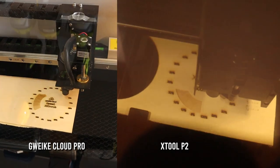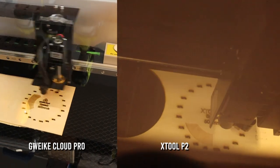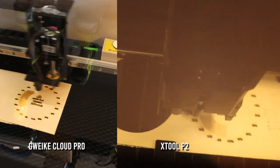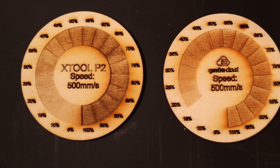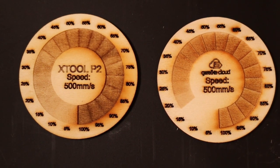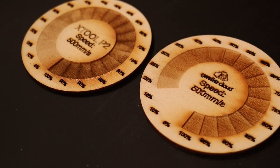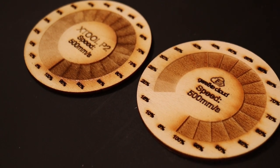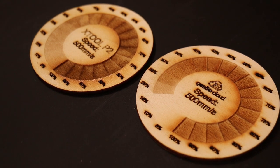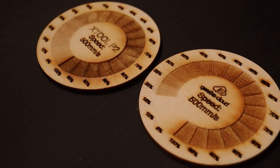I compared both the X-Tool P2 and the Gwike Cloud at high-speed engraving. Once again, the P2 shows much more linear power control and it also produced deeper engravings than the Gwike, which means that the X-Tool P2 has more output power.